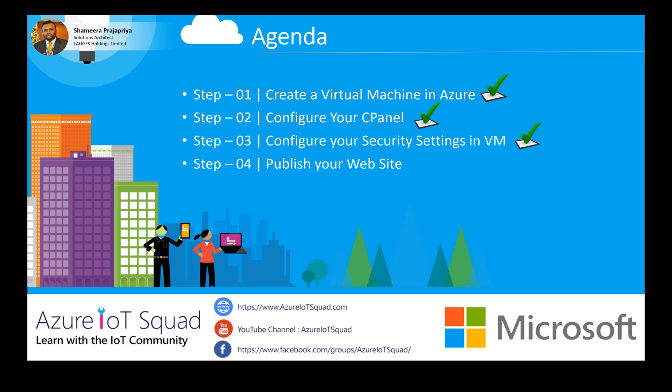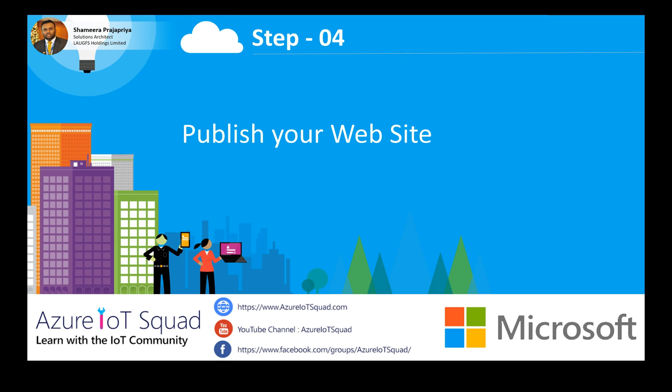Now we have completed all three steps. We have to move to the final step: publish your website. Let's see how to publish our HTML website into IIS on the virtual machine.